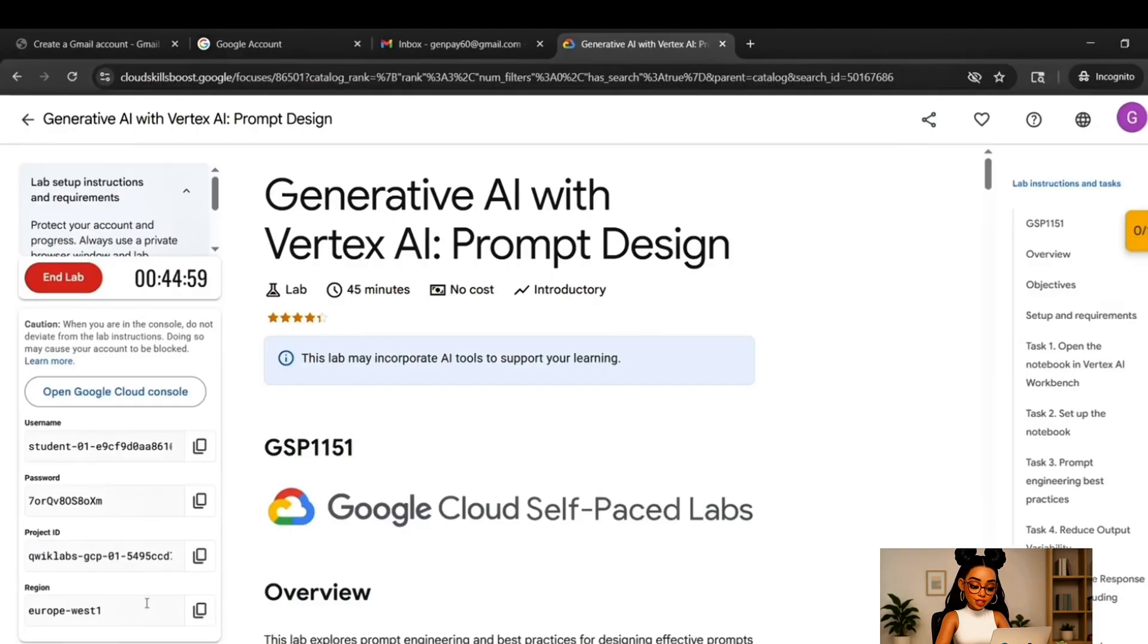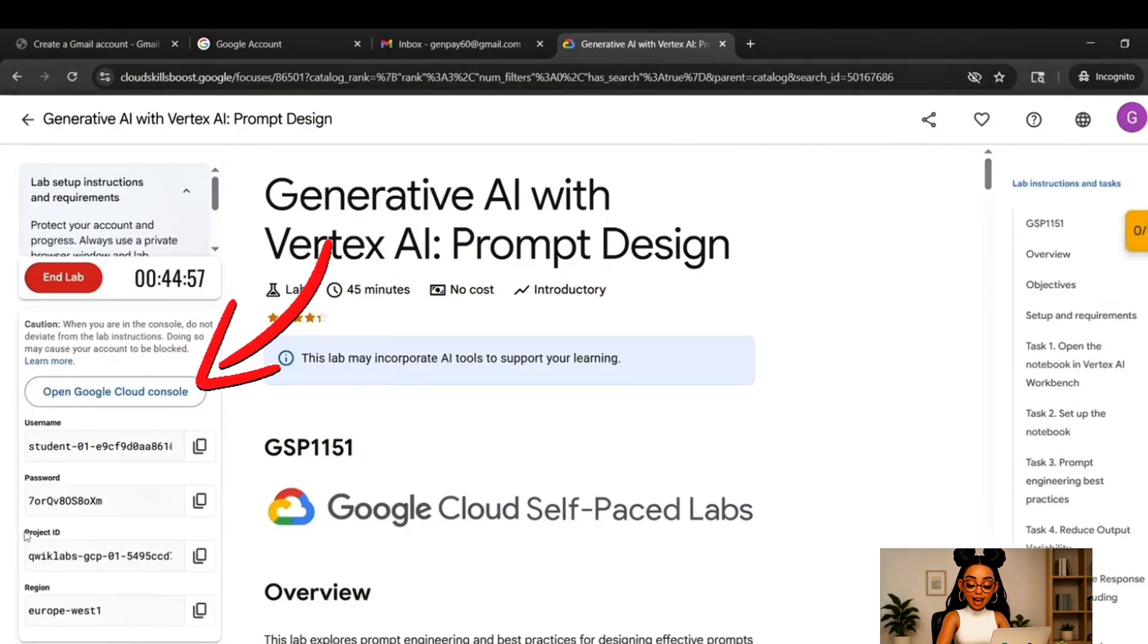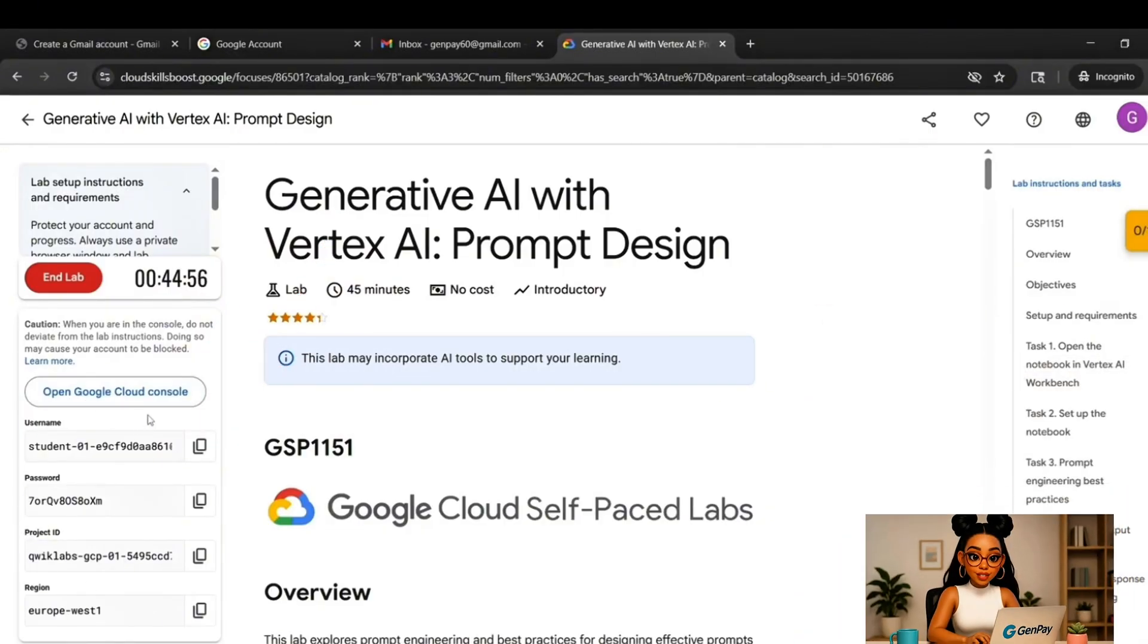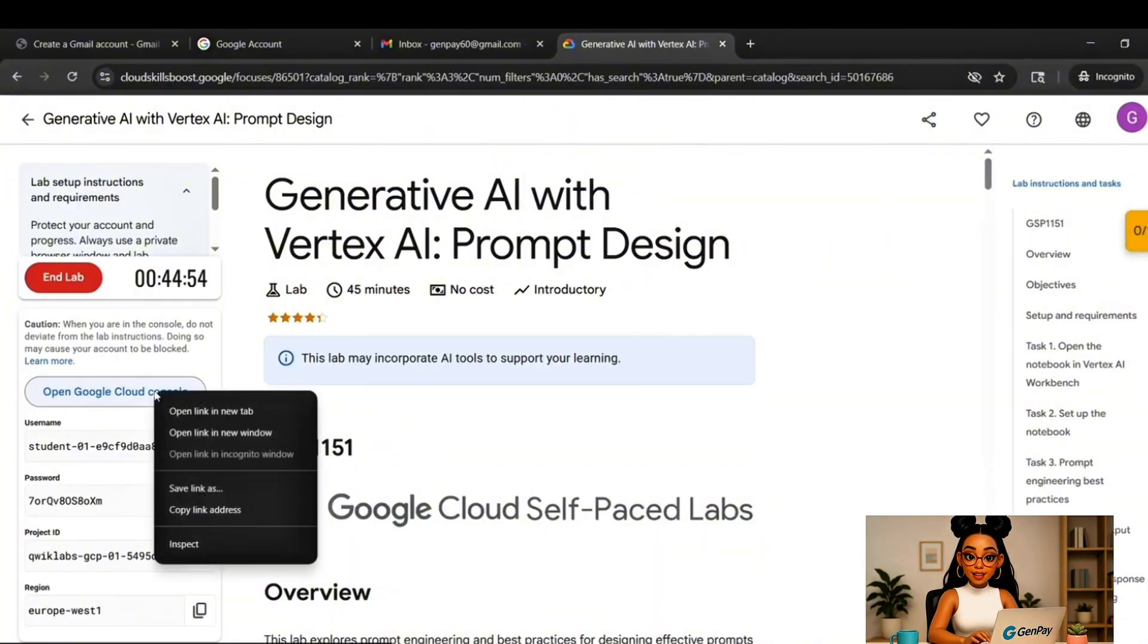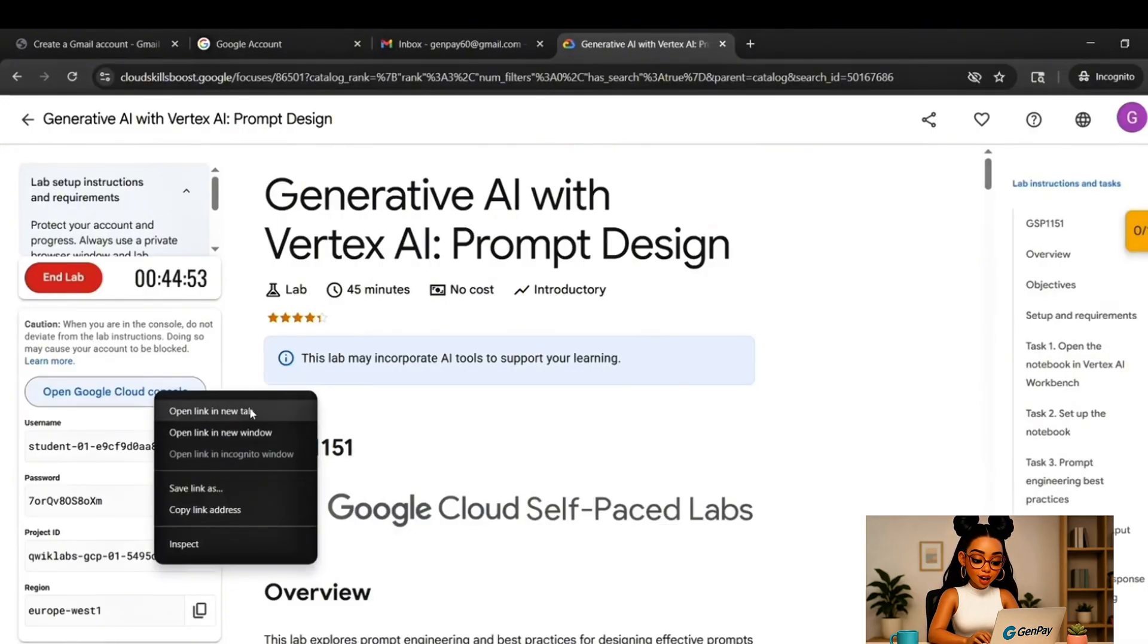If you're already doing all of this inside an incognito window and you should be, then you can simply click that button and let it open in a new tab within the same session. But if for some reason you're not in incognito or you're unsure, then don't just click it. Instead, right-click the button and choose Open Link in Incognito Window.